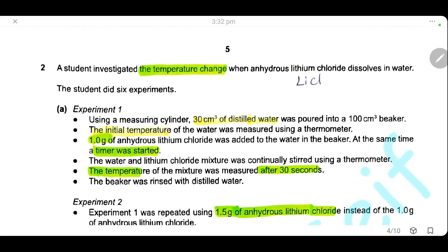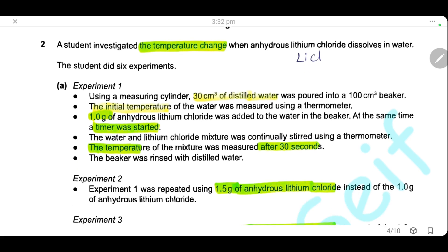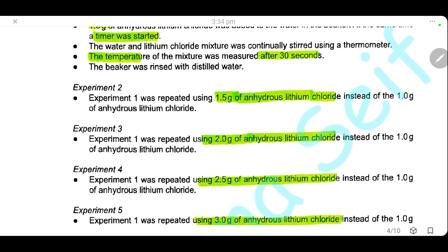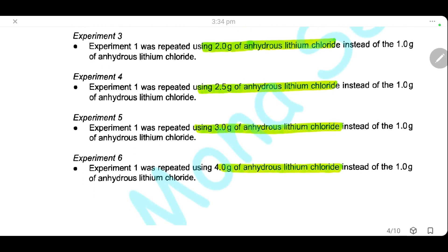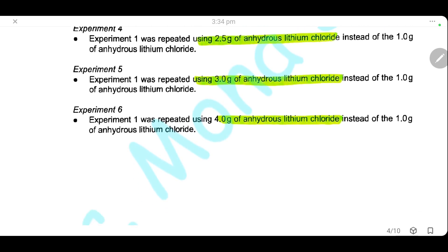Question 2. A student investigated the temperature change when anhydrous lithium chloride is dissolved in water. The student did six experiments. In experiment 1, 30 cm³ of distilled water was poured into a 100 cm³ beaker, the initial temperature recorded, then 1 gram of lithium chloride was added, a timer started, and the mixture continually stirred using the thermometer, with temperature measured every 30 seconds. In experiments 2 through 6, the mass of anhydrous lithium chloride was increased: 1.5 g, 2 g, 2.5 g, 3 g, and 4 g respectively.